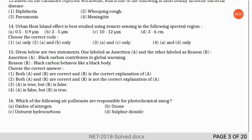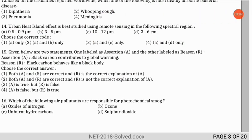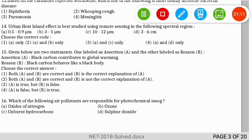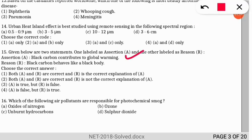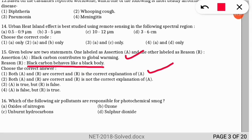An assertion-reasoning question: the assertion states black carbon contributes to global warming. The reason is that because black carbon behaves like a black body, it contributes to global warming. The correct option is A — both statements are correct and R is the correct explanation of A, because black carbon absorbs all heat energy, causing global warming.